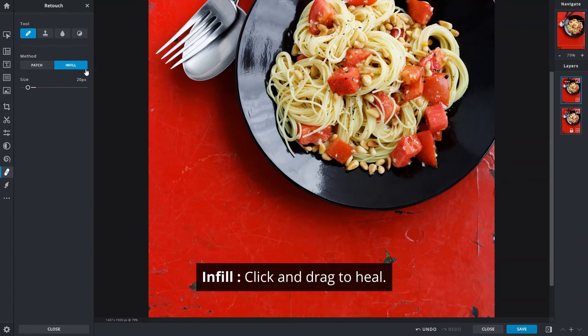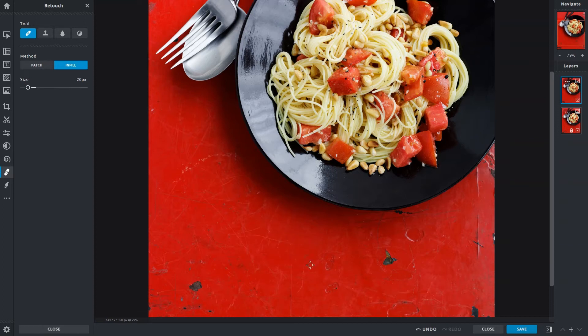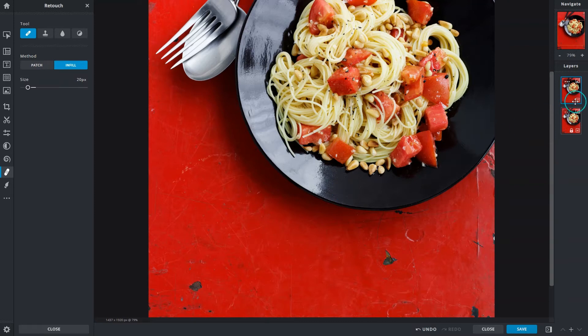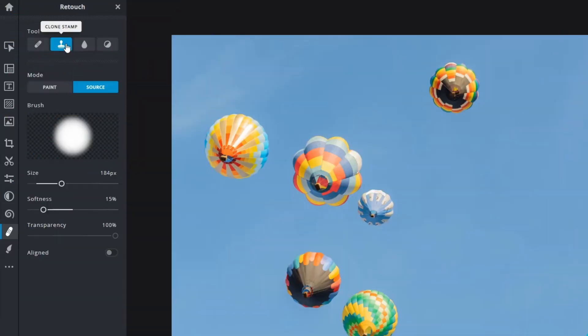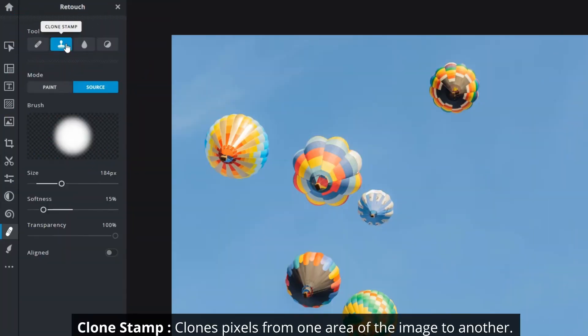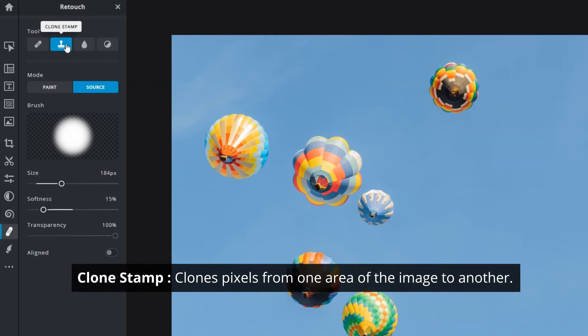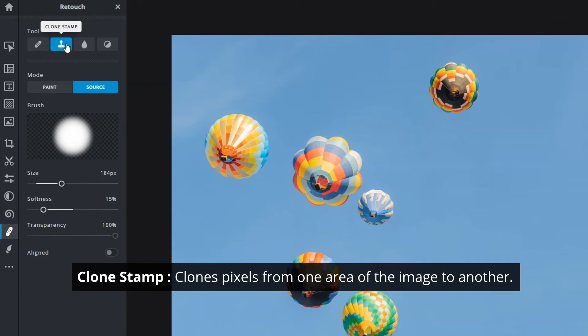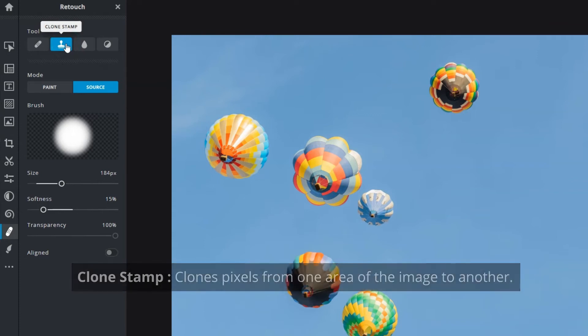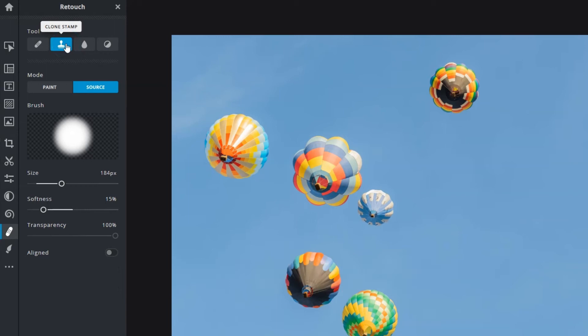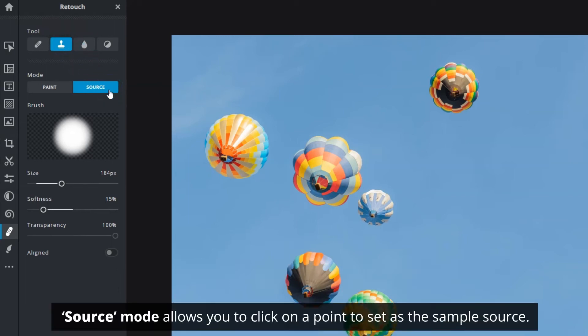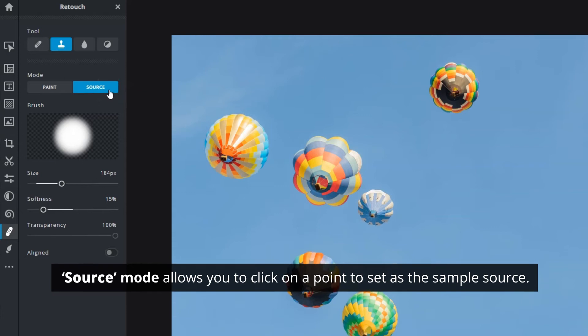Next, the clone stamp tool clones pixels from one area of the image to another. When selected, it will be in source mode by default. This allows you to click on a point to set as the sample source.